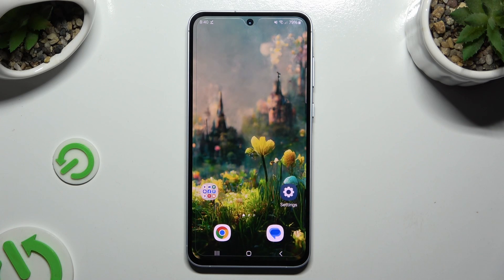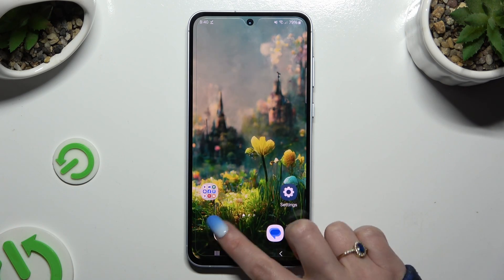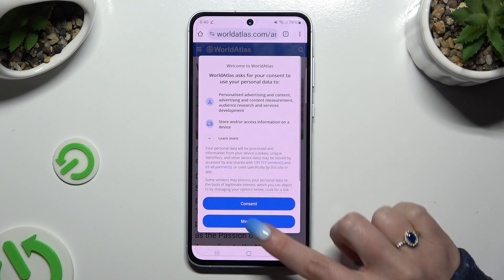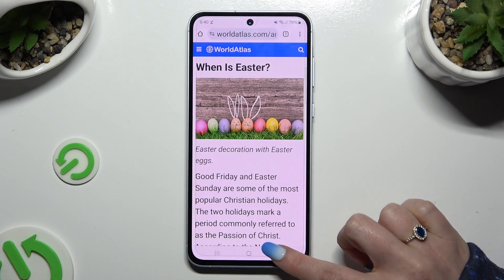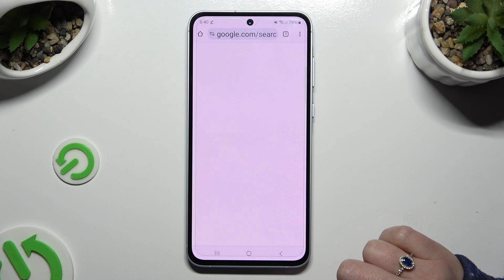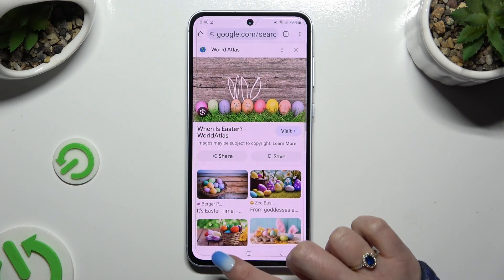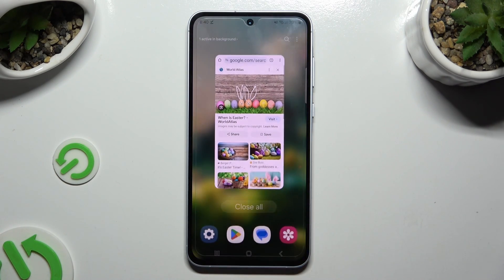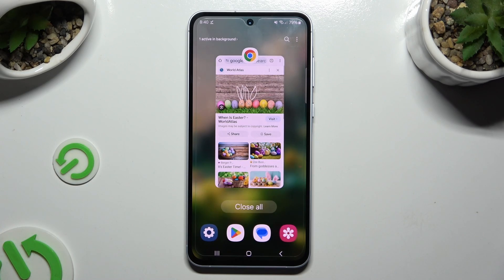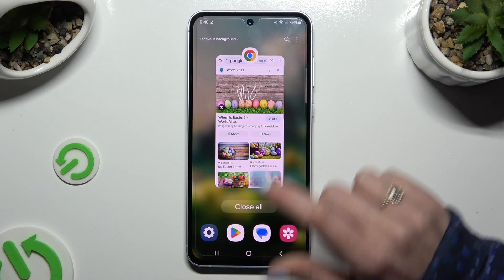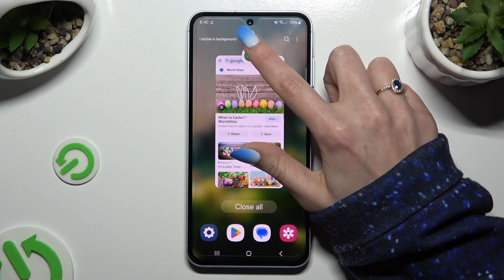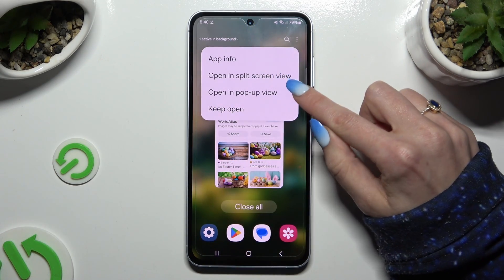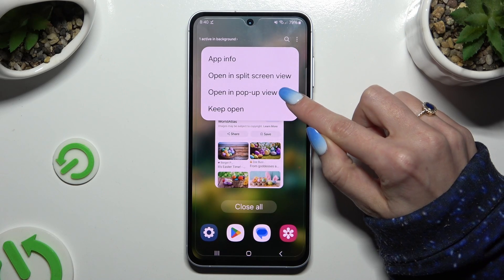First of all, select an app to use in this view and access it in the background. To do that with 3-key navigation, use this button with 3 lines. Then click on the icon of an app at the top and select 'Open in pop-up view'.